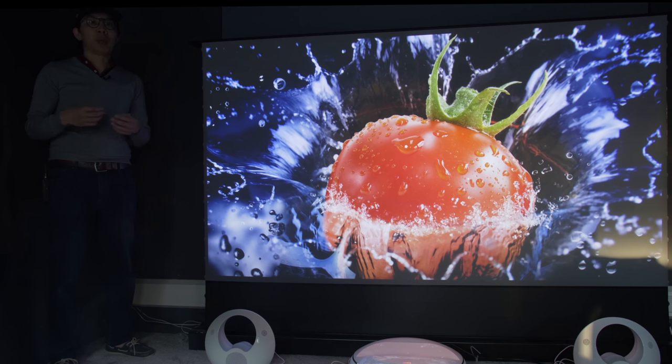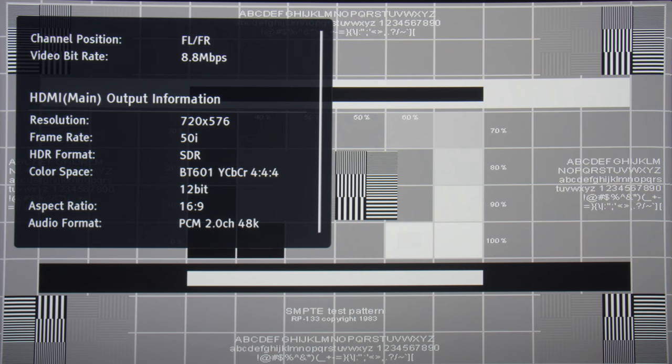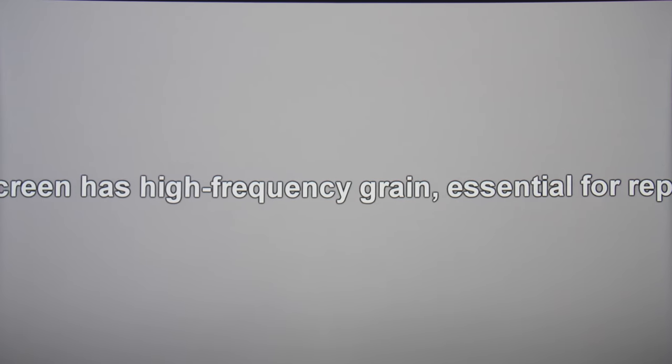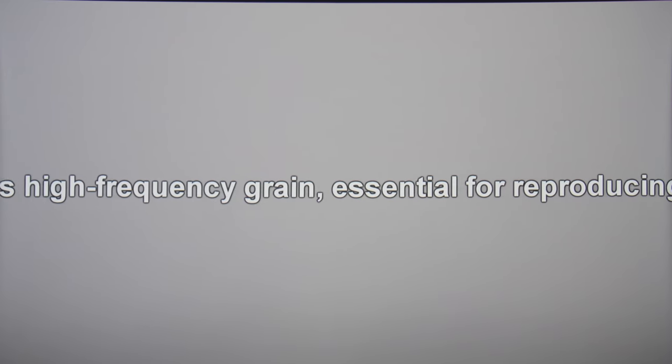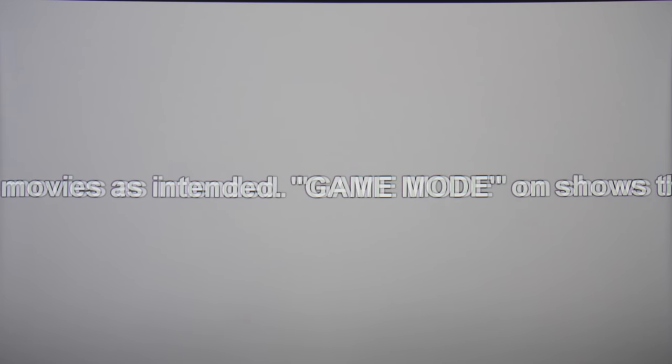Without many owners using a projector to watch standard definition interlaced content, we ran the SMPTE RP-133 test card in 576i on the Chic A5U anyway, and found upscaling to be acceptable albeit with some flicker in high frequency regions. Unlike other Chinese ALPD projectors, the Chic A5U didn't apply undefeatable noise reduction to sub-4K content, so film grain and fine detail was reproduced faithfully.